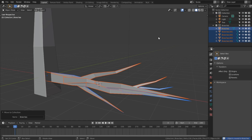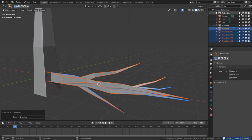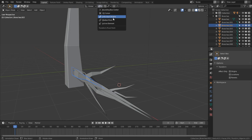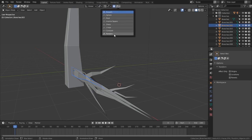In the outliner move all the branches into their own collection then disable the selection for the tree. Duplicate the branches until you get about 20 of them. Now set your pivot point to individual origins and set the proportional editor to random.